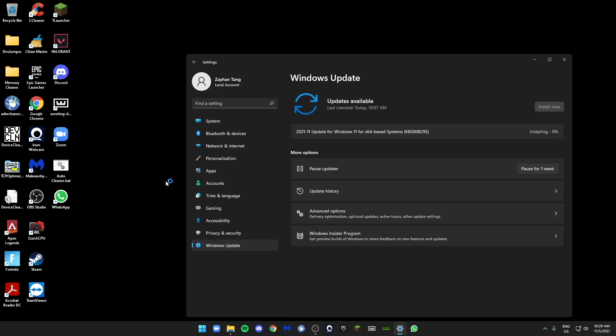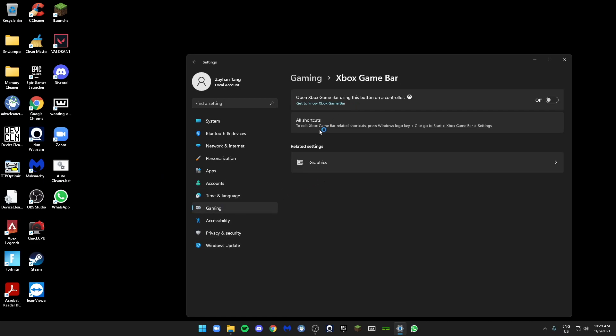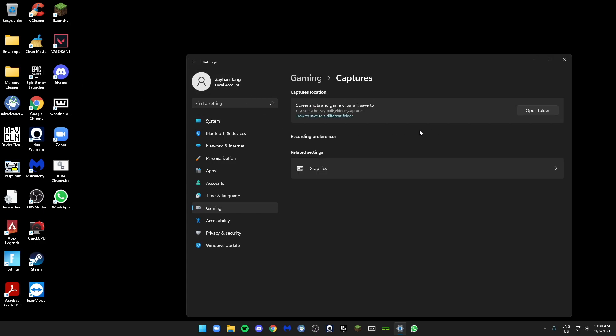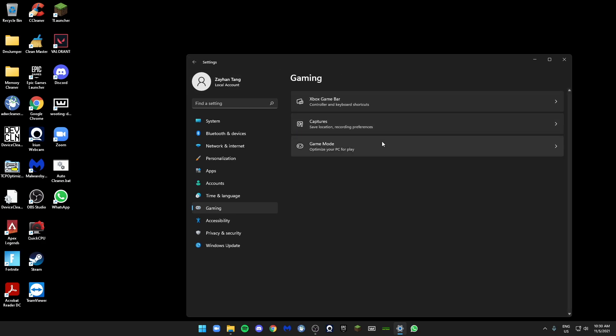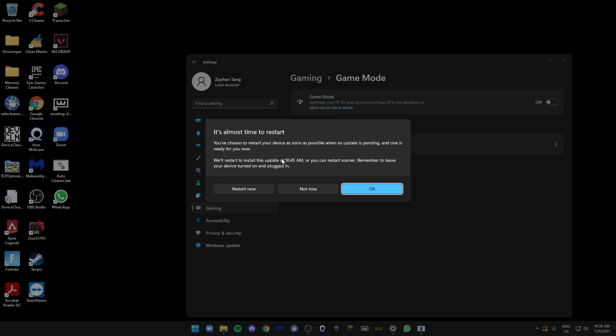Then next we go to Gaming. Make sure your Xbox Game Bar is turned off - it should be on, so make it off. Then after, we go to Capture, make sure it's off. Game Mode, make sure it's off. As always, many other YouTubers have already tested the Game Mode option and have found out that if you turn off Game Mode, you can actually get more FPS in games.